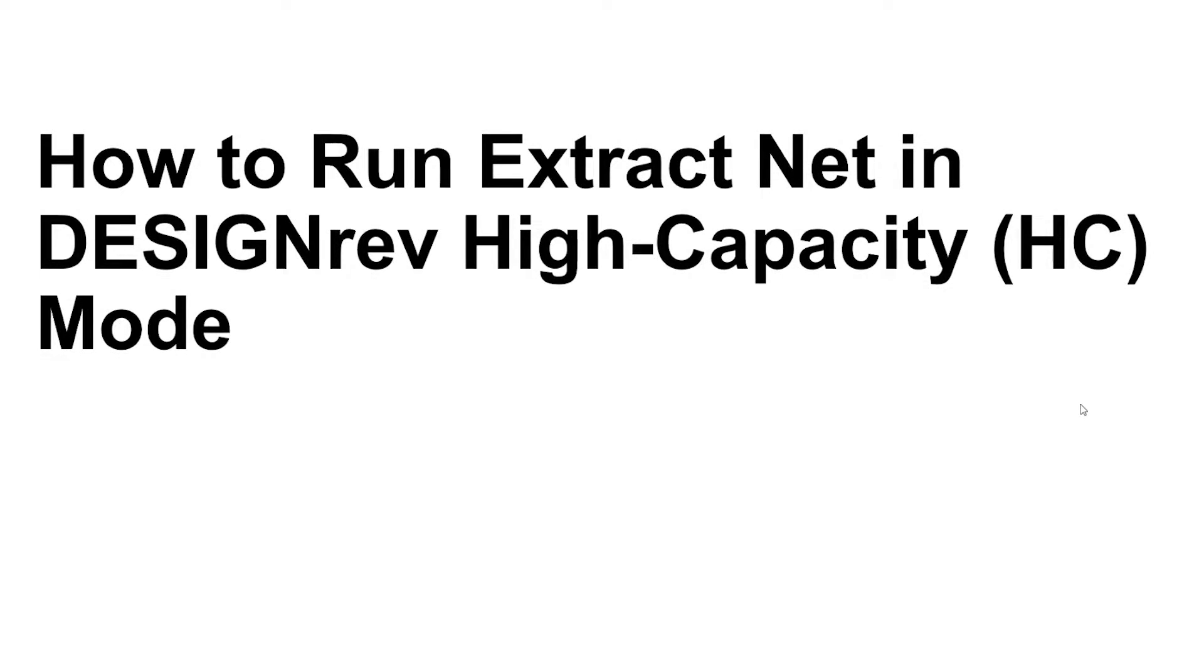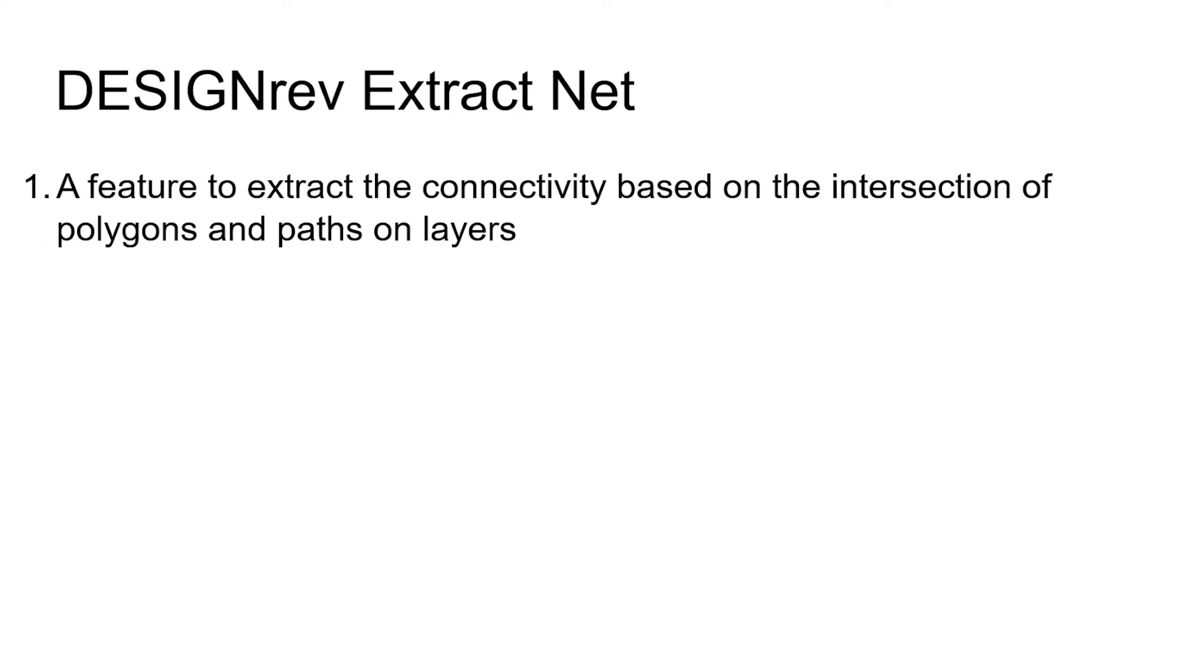How to run Extract Net in DesignRef high-capacity mode. DesignRef Extract Net is a feature to extract connectivity based on the intersection of polygons and paths on layers.